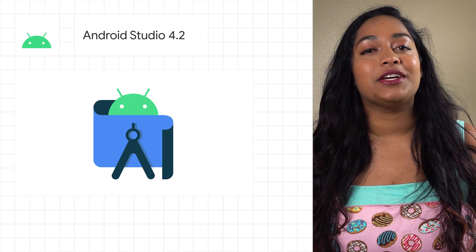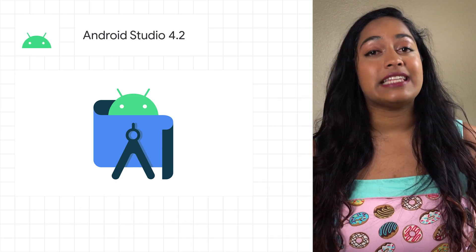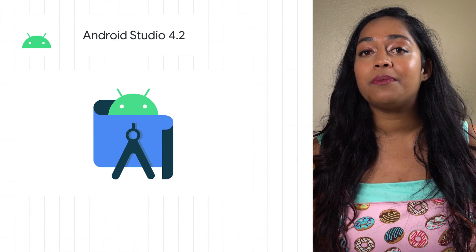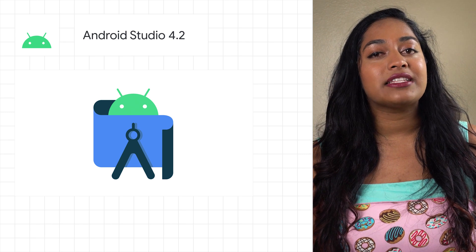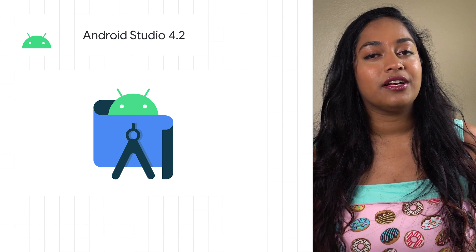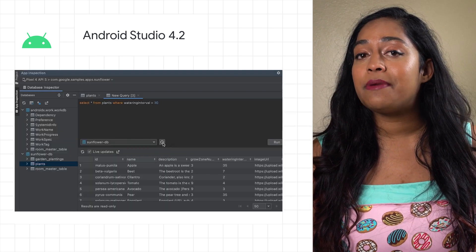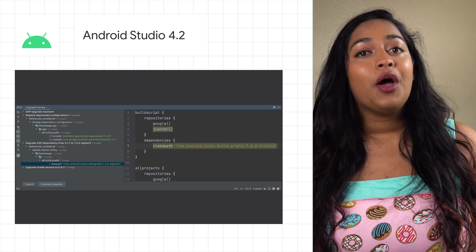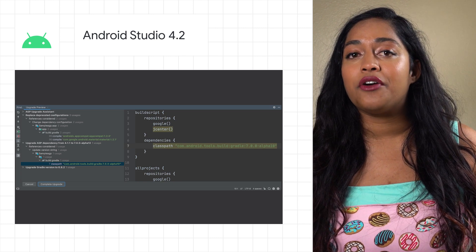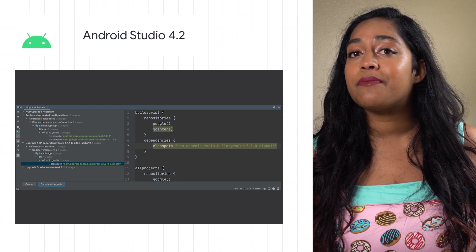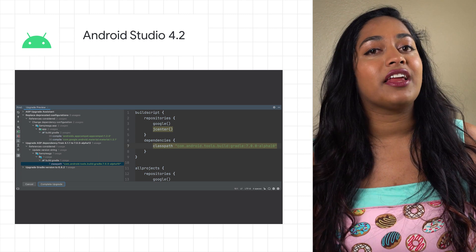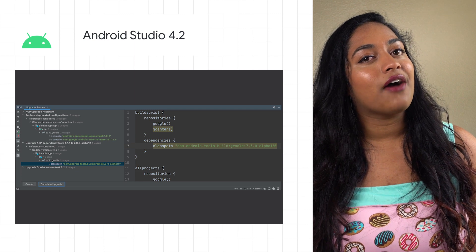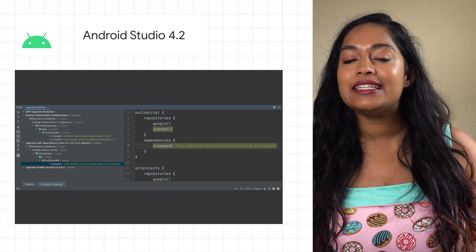Android Studio 4.2 is now available to download in the stable release channel. The focus areas for this release include an upgraded IntelliJ platform and a handful of new features to improve your productivity as an Android app developer, like query history in the database inspector, a new system trace events table, and a whole lot more. We also have a new upgrade assistant in Android Studio 4.2 that makes it easier to migrate your project and to take advantage of the latest Android Gradle plugin APIs. Check out the post for a video covering all the improvements and a link to the full release notes.